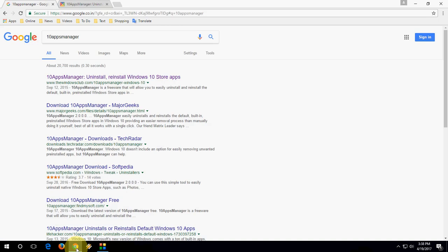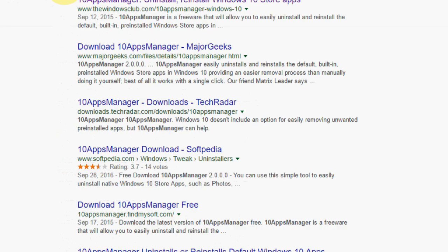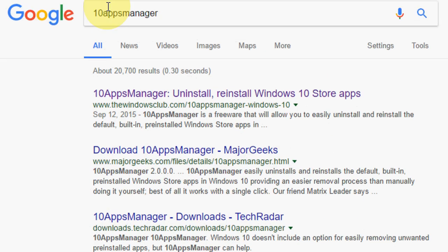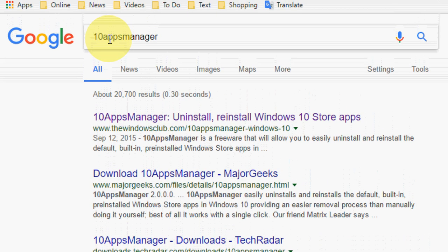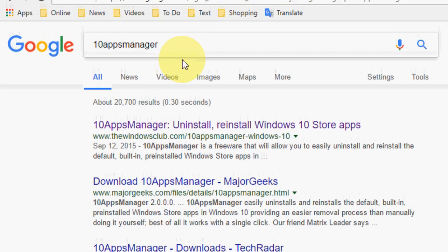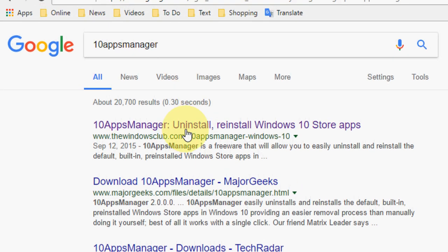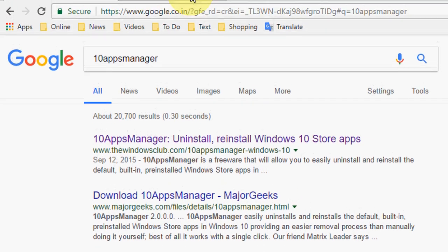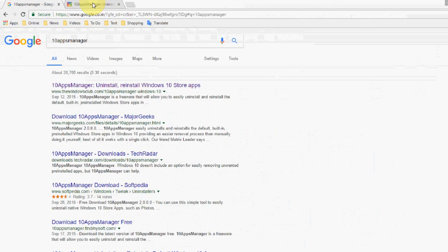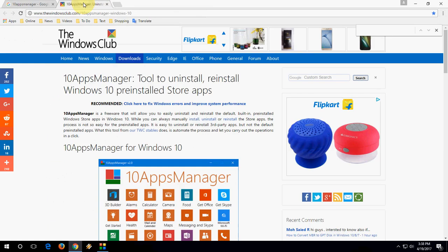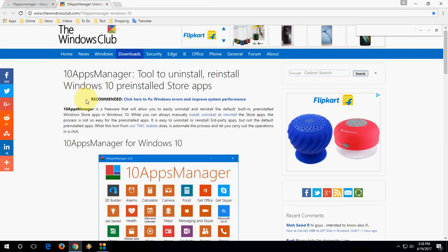Now let's come to the topic. Go to Google and just type here '10AppsManager'. Open the first link, click on the first link, and you will be redirected to this website.